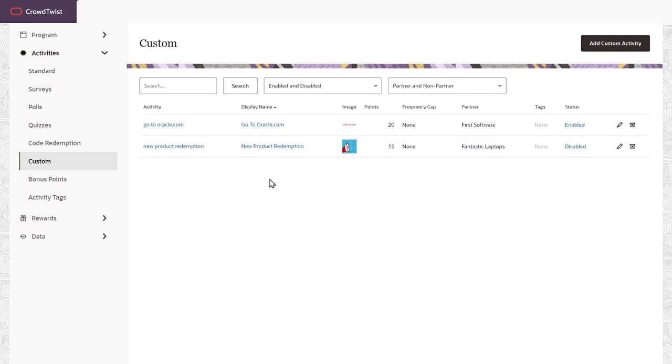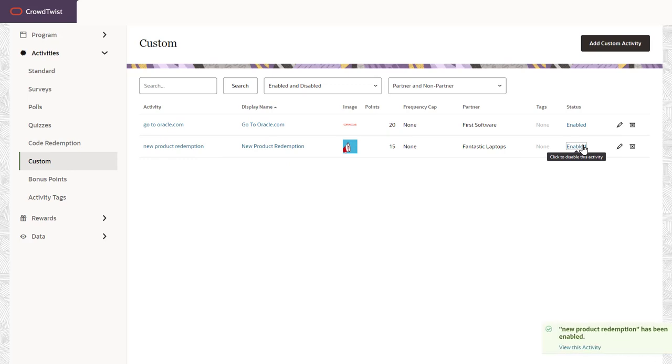A reminder that when a partner is disabled or deleted, the activity associated with that partner is disabled automatically.